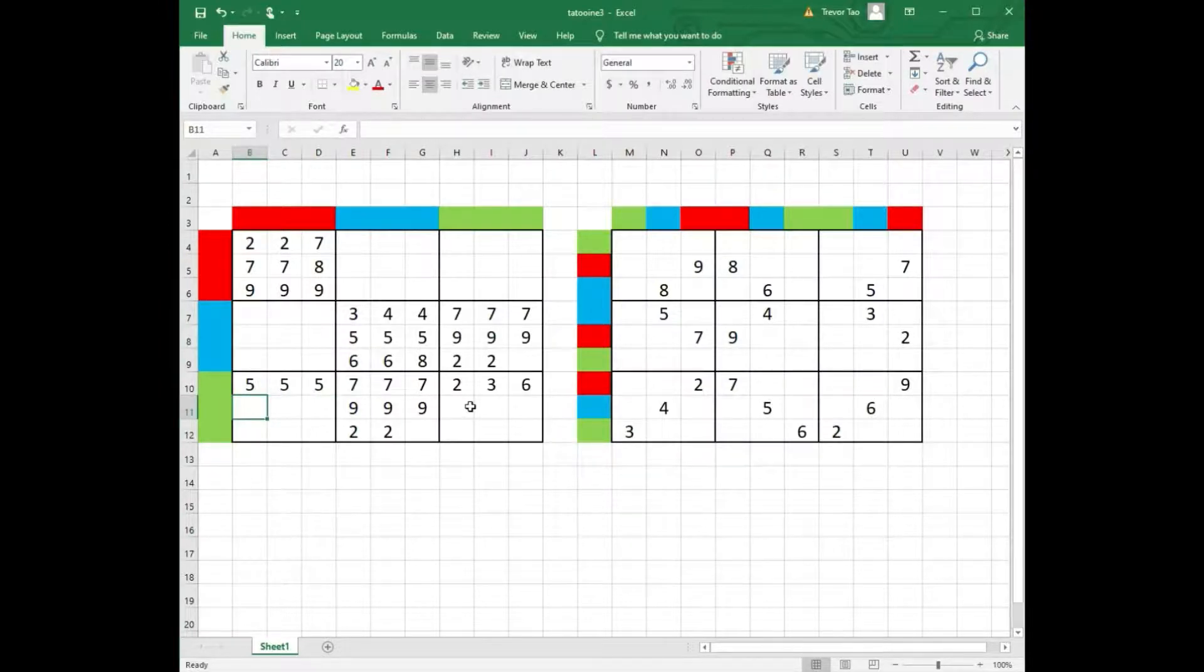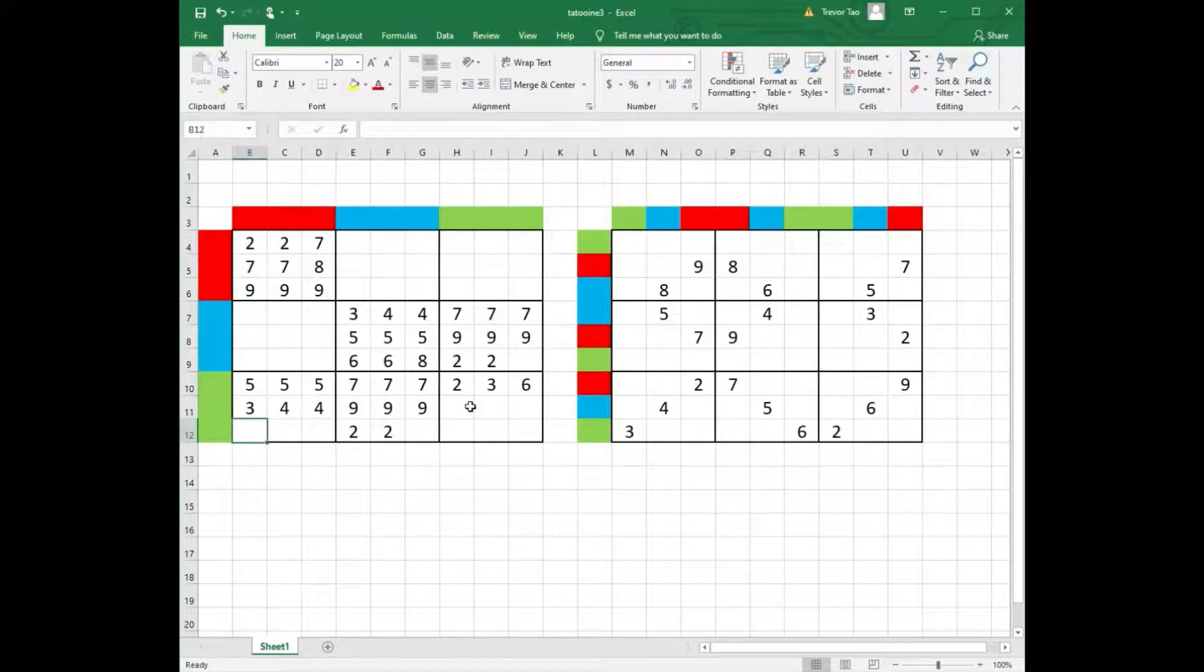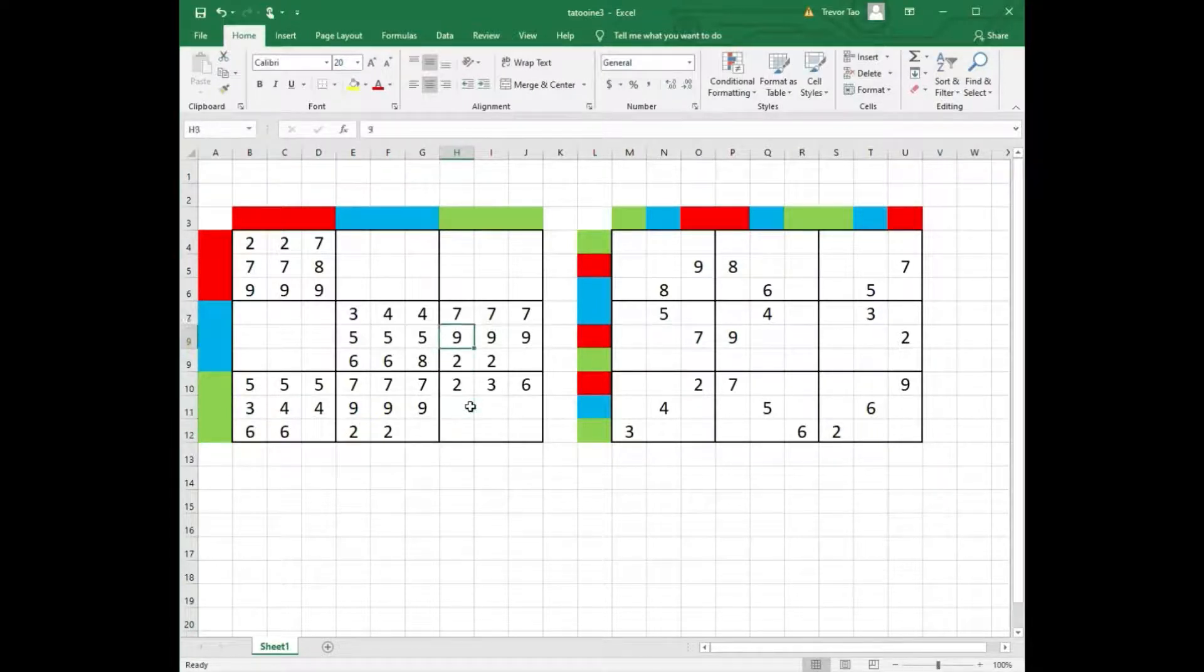Similarly, we can have a 3, 2 fours and 2 sixes. We can do the same in box 3.